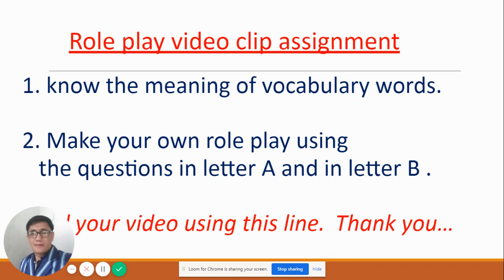Yes, it is an assignment from you. I have two assignments. Number one: know the meaning of the vocabulary words. Remember we have five vocabulary words I gave you a while ago. I did not give the meaning because I want you to know the meaning of every word I gave you. I want you to know the meaning of those vocabulary words one by one.